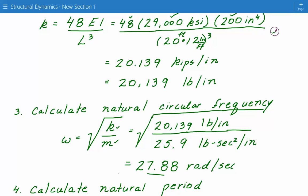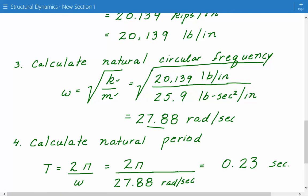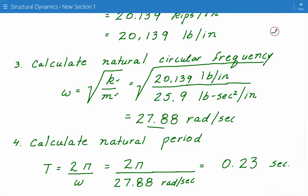After calculating the natural circular frequency, we can move on and calculate the natural period. The natural period equals 2π divided by ω, the natural circular frequency. Plugging in 2π divided by 27.88 radians per second, we get 0.23 seconds for our natural period.